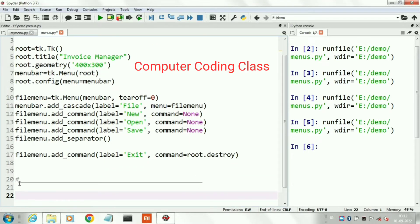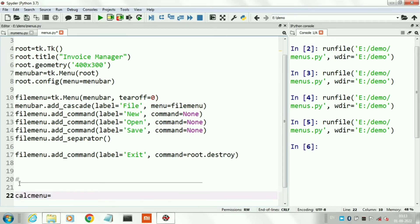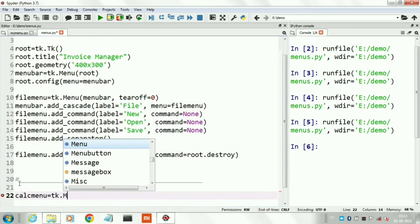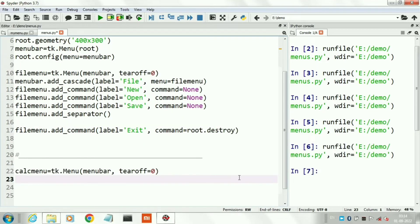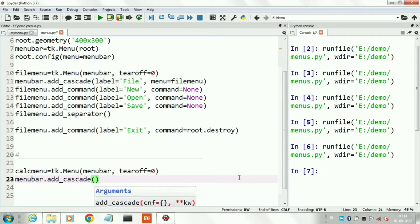This is our first top-level menu, the File menu, with its sub-menus. Now I will create another top-level menu whose name is Calculate. In this top-level menu I will create many sub-menus for calculation purposes. The first menu's name is calc_menu. I will set its name using add_cascade with the label 'Calculate'.